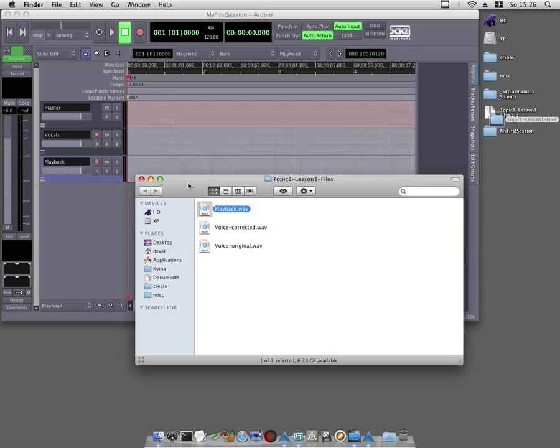Here we have different views: symbol, details, column, and a very nice view mode that looks like iTunes. So choose column view.